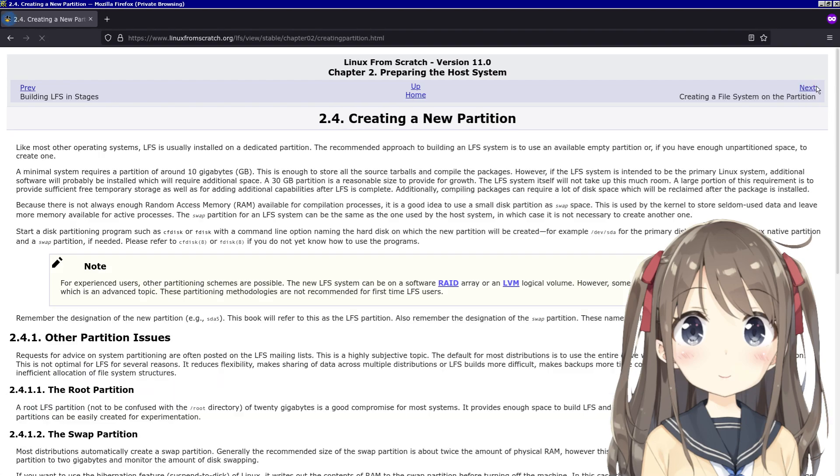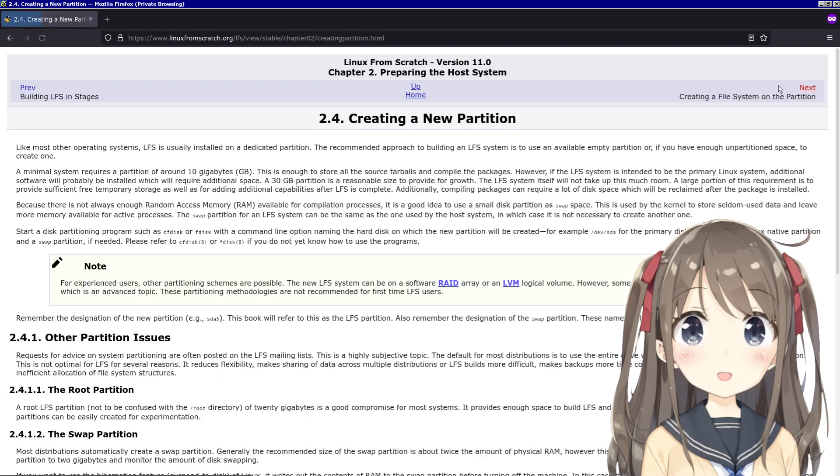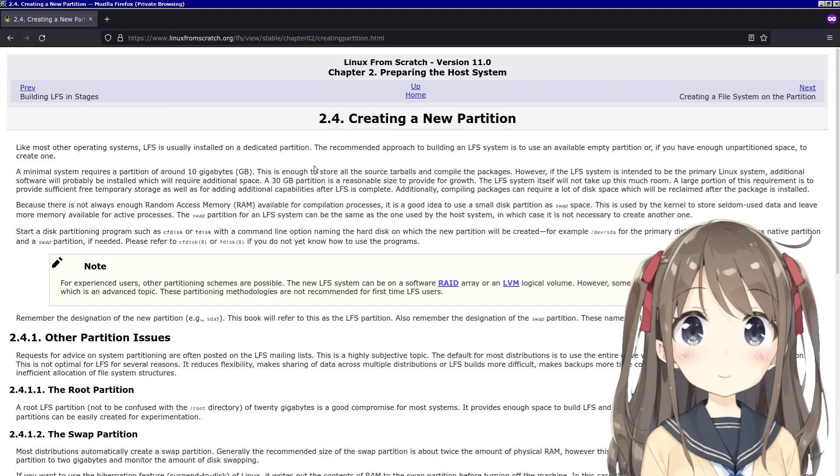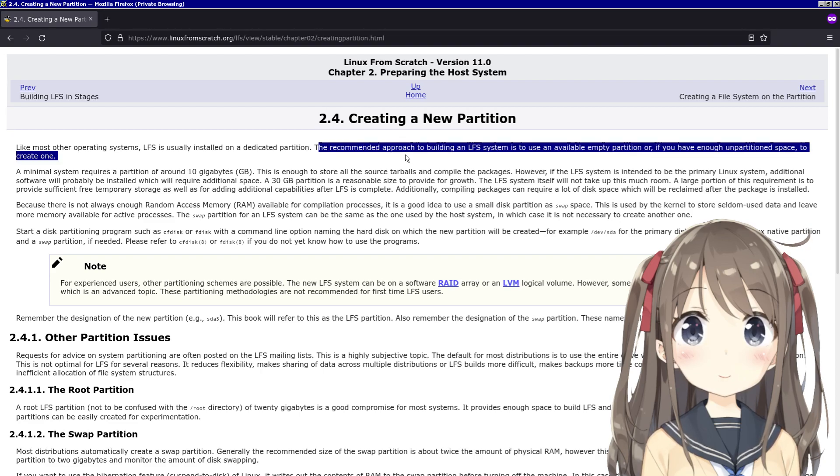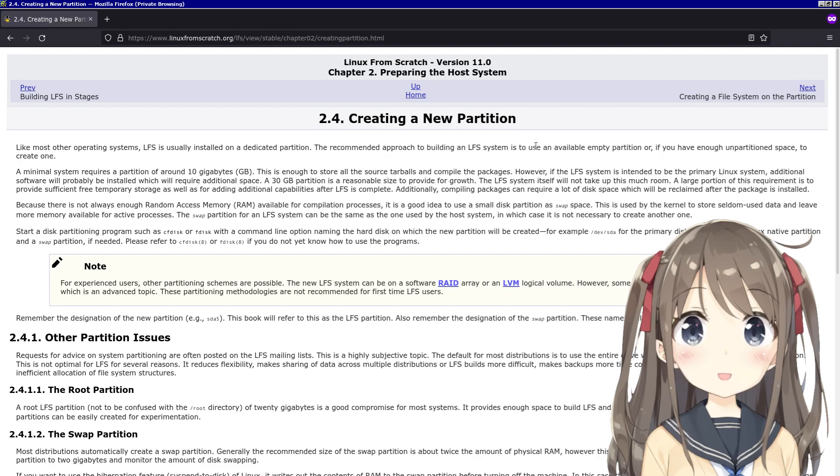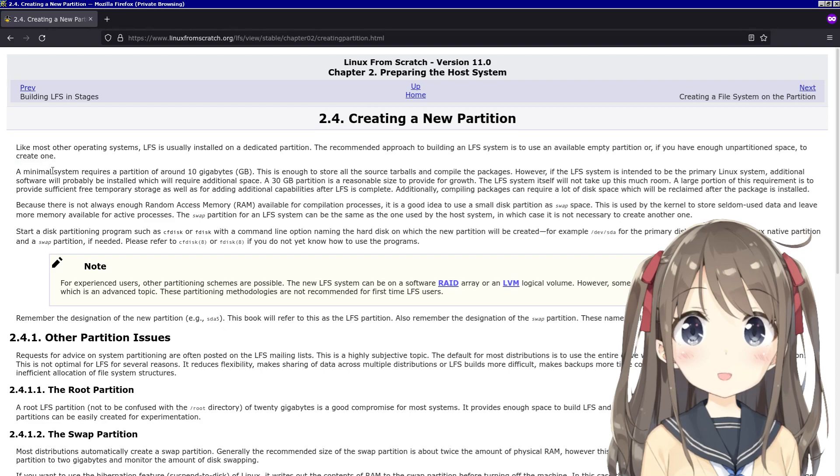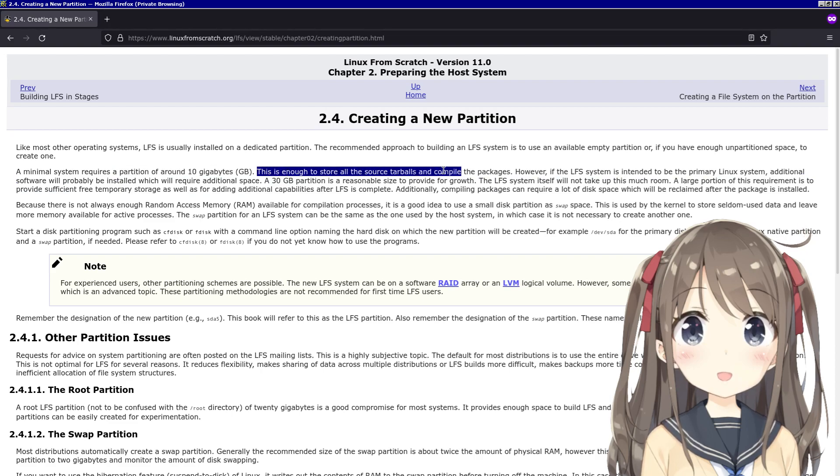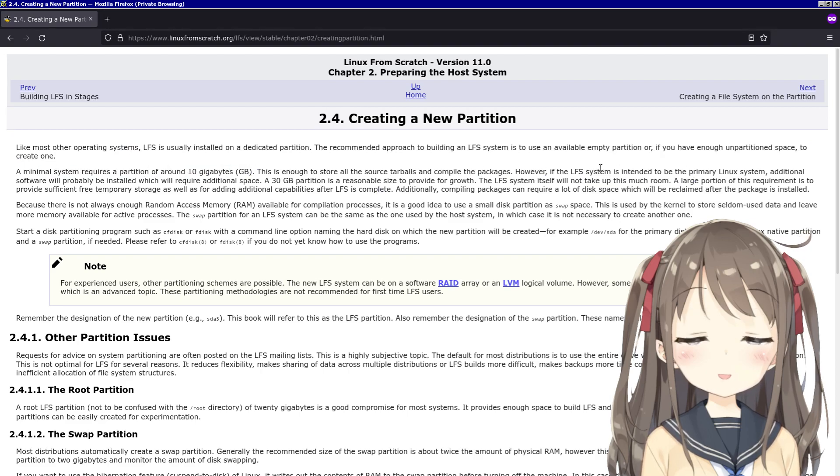Section 2.4 - creating a new partition. Like most operating systems, LFS is usually installed on a dedicated partition. The recommended approach is to use an available empty partition or create one. A minimal system requires a partition of around 10 gigabytes - enough to store all the source tarballs and packages.